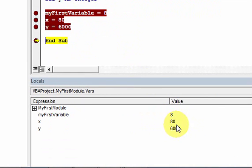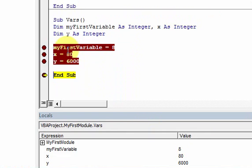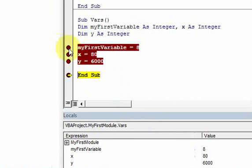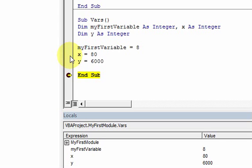You'll see all your variables at the very end—there's 8, 80, and 6000 all assigned to my variables. To remove breakpoints, you just left-click and get rid of the circle. That's all breakpoints are.